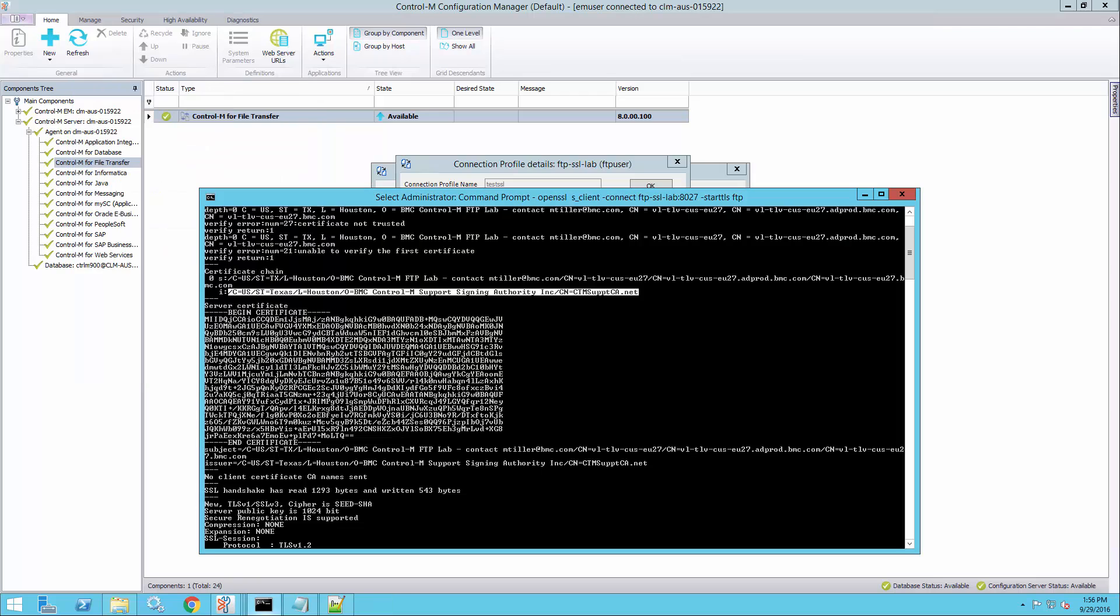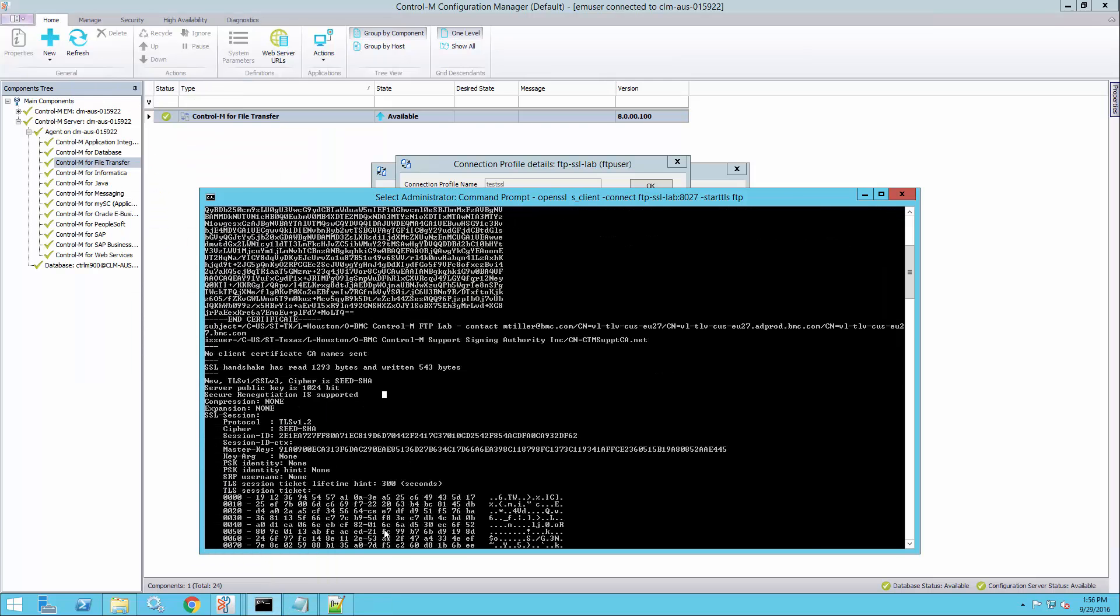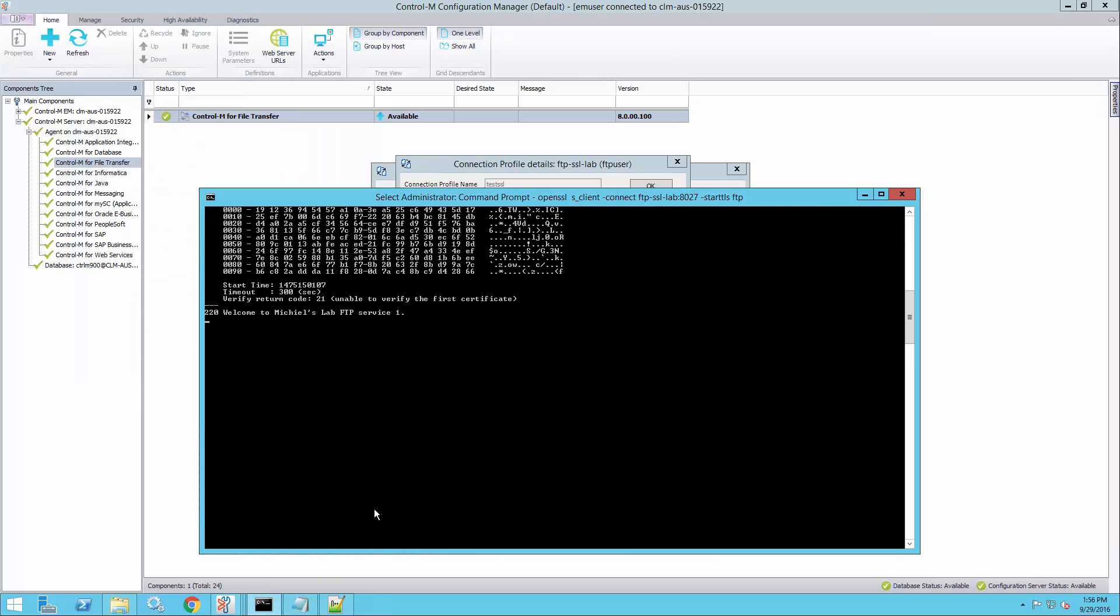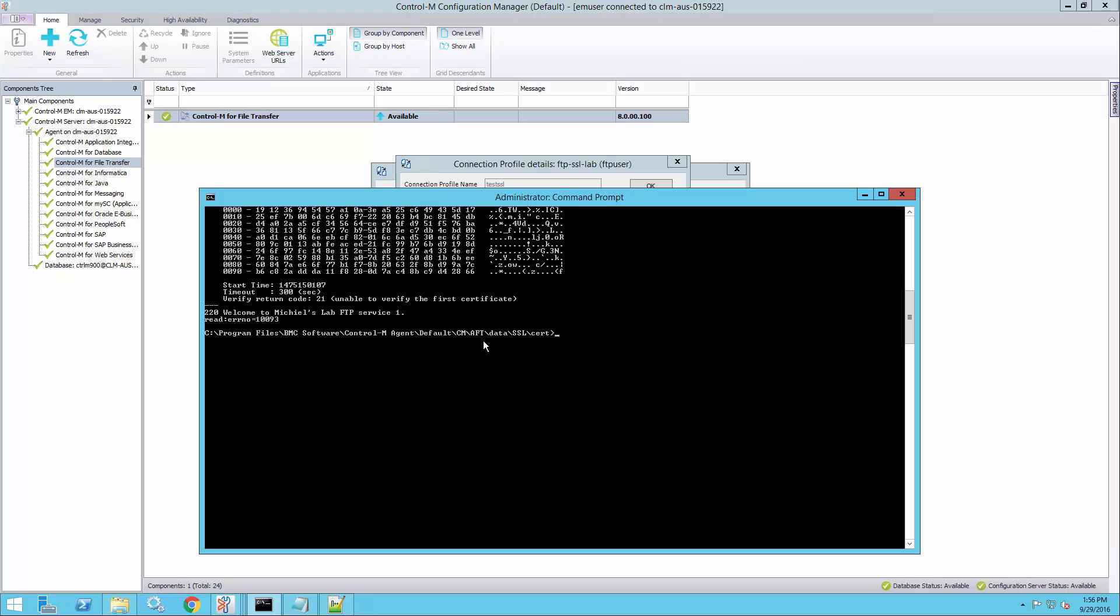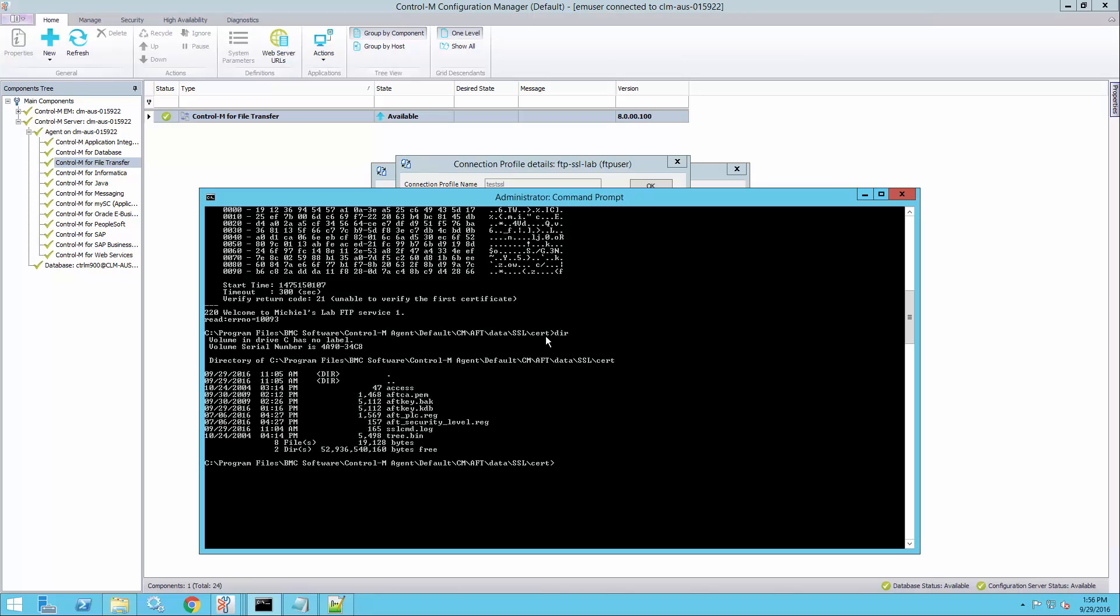So what I'll do is import that certificate into the AFT key database. I'm already in the AFT data SSL directory. This is where the key database is. This is the key database file.